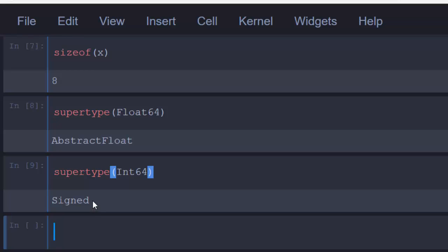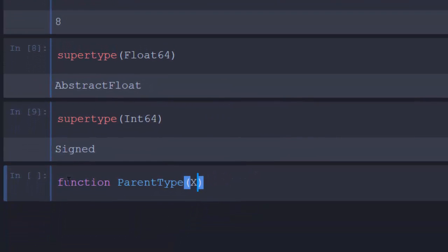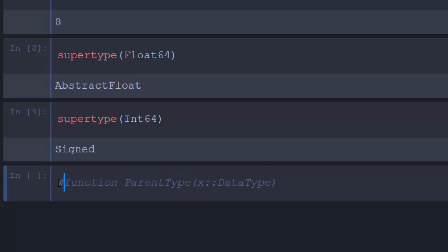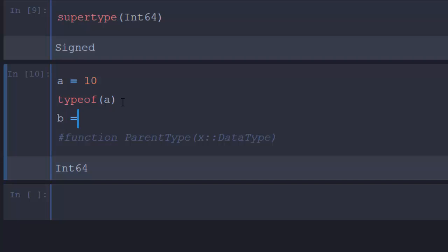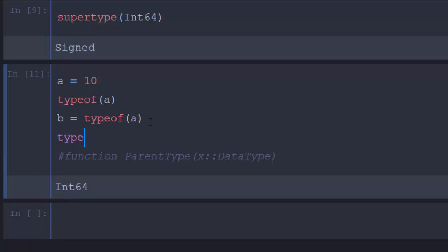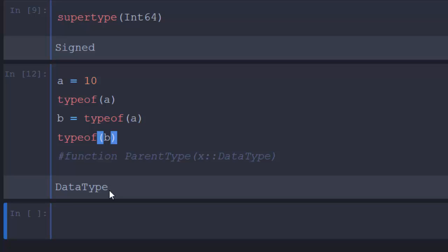Similarly, supertype(Int64) will tell me it's Signed. So we have Signed and then above Signed is another level. Now let me explain the concept of DataType. For example, if we have a = 10 and I check typeof(a), it tells me it's an Int64. If I assign b = typeof(a) and then check typeof(b), it's going to tell me it's a DataType. So every value has a type, and the type itself is also an object of type DataType — which can be either an abstract type or a concrete type.